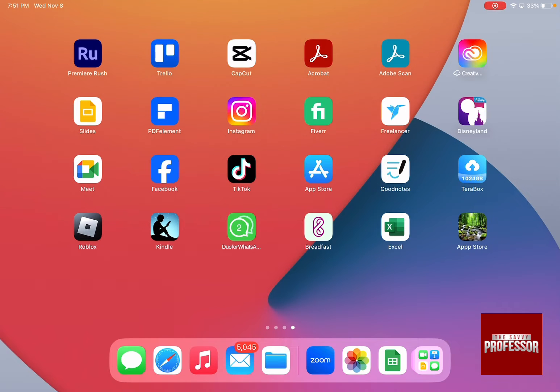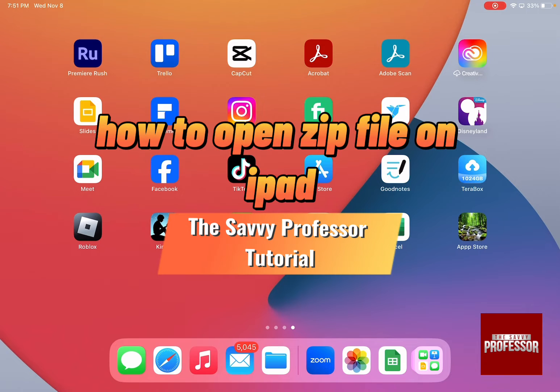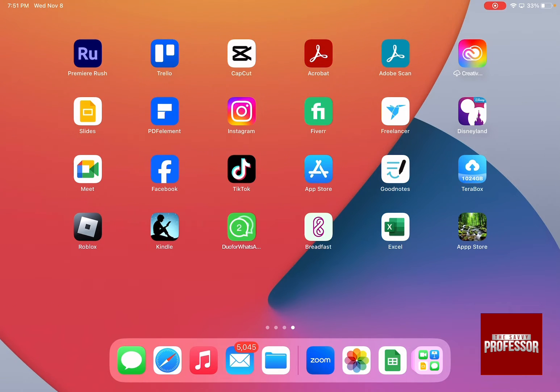Hello guys and welcome to the Savvy Professor. In today's video I'm going to show you how to open zip file on iPad.